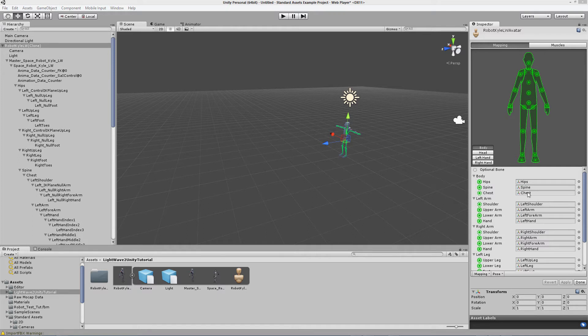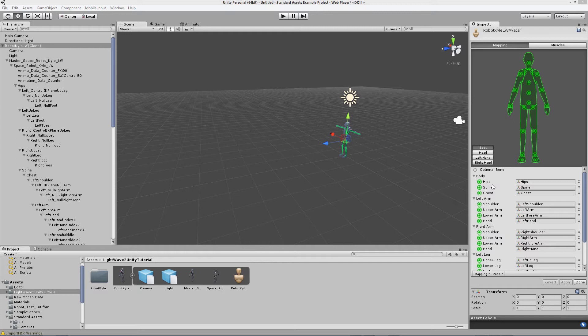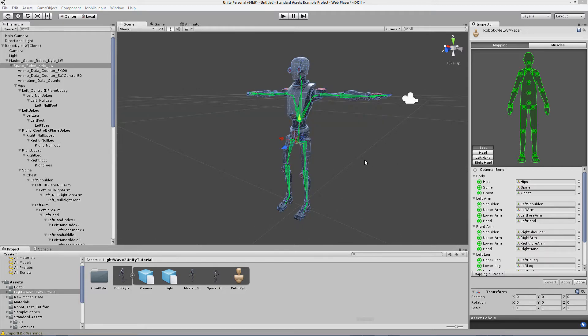And see how all the different elements composing the human body have been recognized correctly. Those are the names we assigned to our genoma items in Modeler, and those are the corresponding rigging items in Unity, in the mechanism Humanoid Rig.